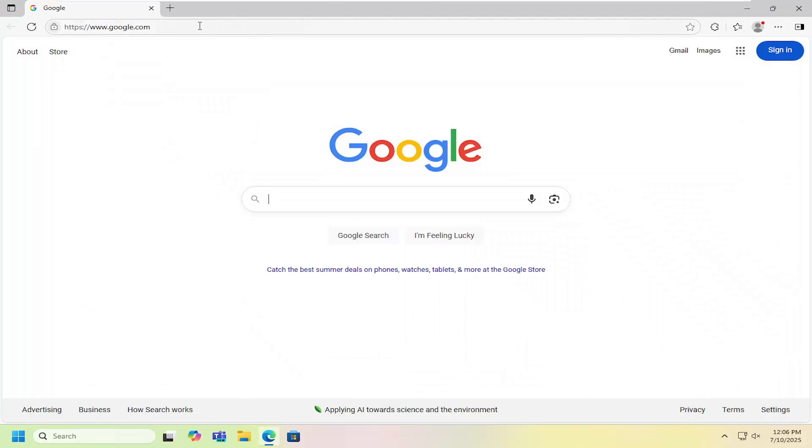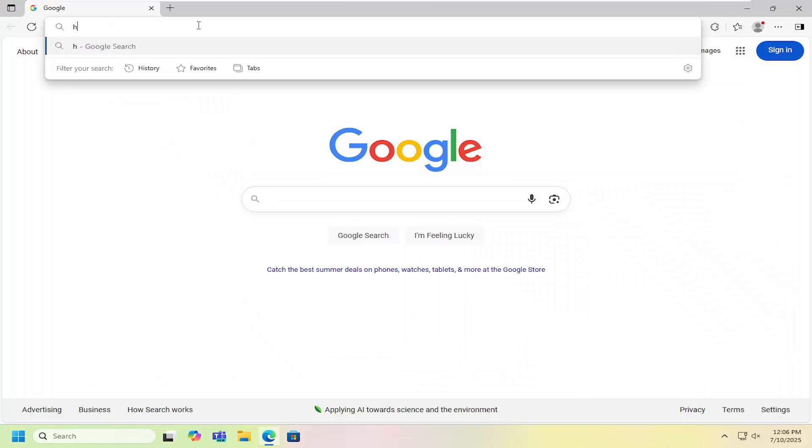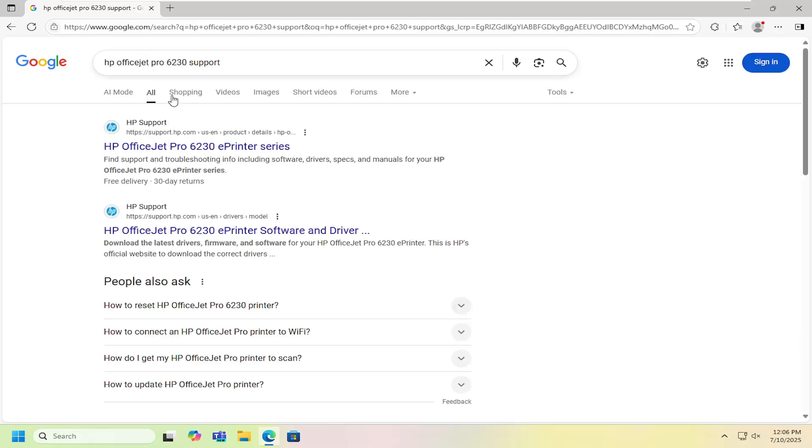All you have to do is open up a web browser and in Google search, you want to search for HP OfficeJet Pro 6230 support. Go ahead and search for that.